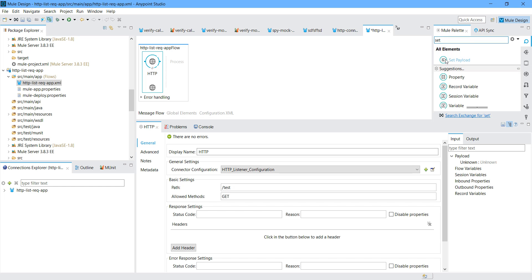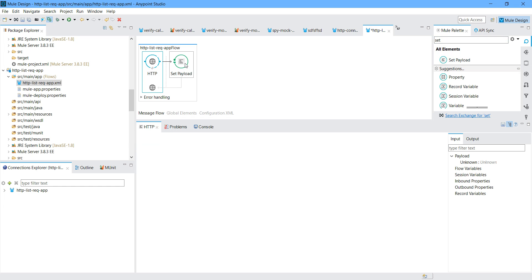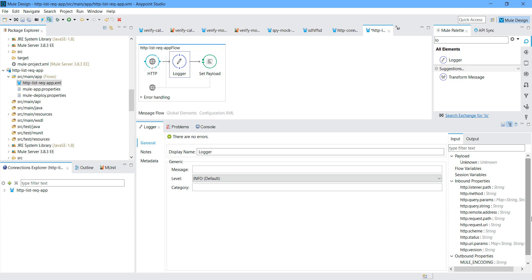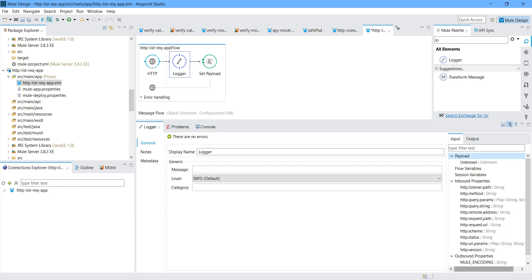Now let me drag and drop Set Payload. I want one Logger. You can see inbound properties — these are all the inbound properties available with the HTTP listener. You can see HTTP listener path, method, query param string, scheme, status, URI param, and HTTP version.